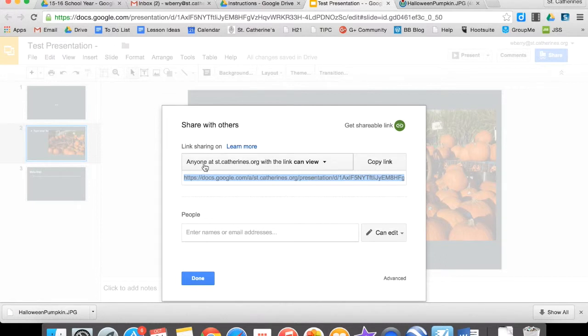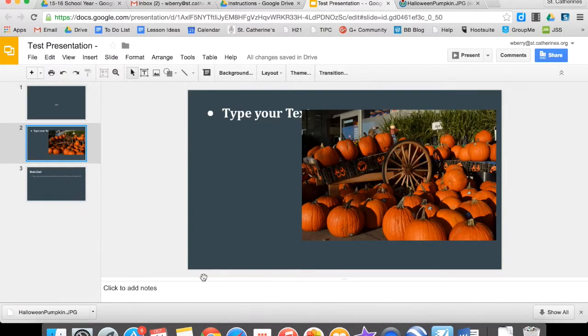Once you've turned that feature on and make sure it says anyone at St. Catharines can view, click Done. And now you just need to finish your presentation and be ready to give it on the day before Halloween.